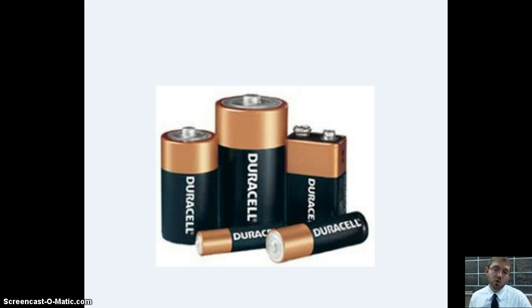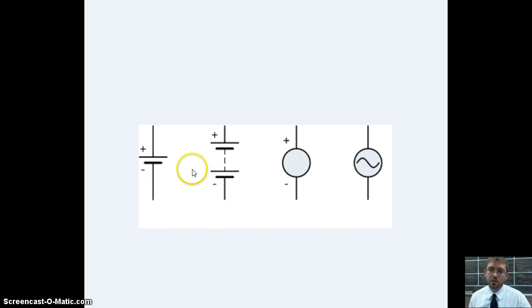Voltage source or batteries, something that store electrical potential energy. They come in different shapes. Thanks for watching.